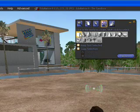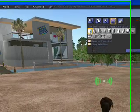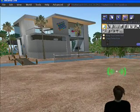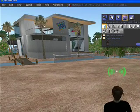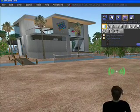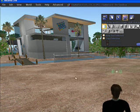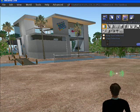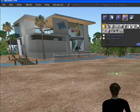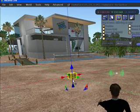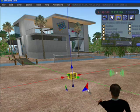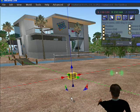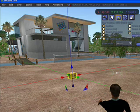To start building something, you need to drag out one of your prims. So I'll take a cube and drag it out, click with the magic wand, and there's my cube.